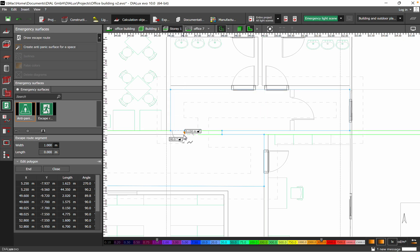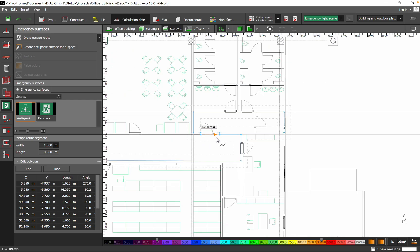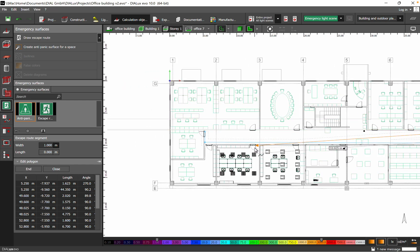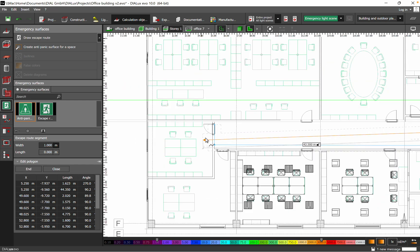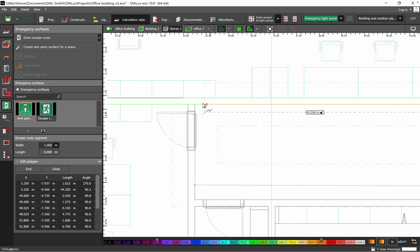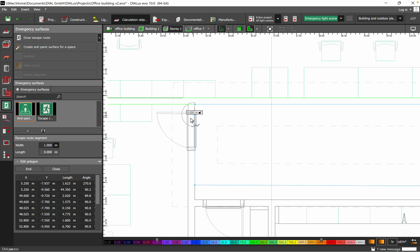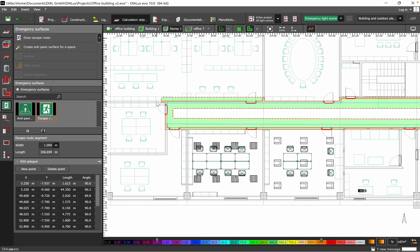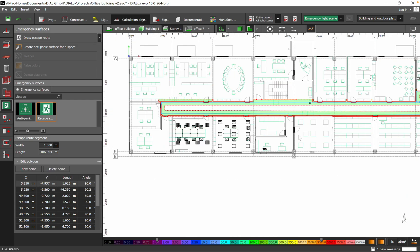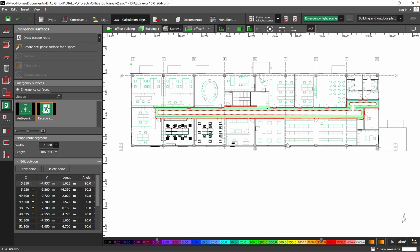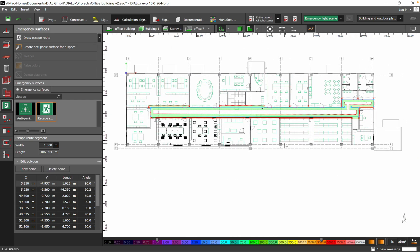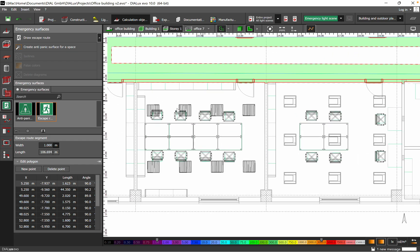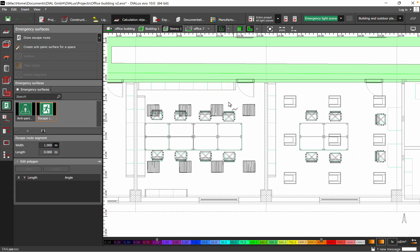In this case anti-panic and then the escape route. Once it's done we can just click close and here we have the surface related to escape route. The next one I will do for this office, once again same thing.